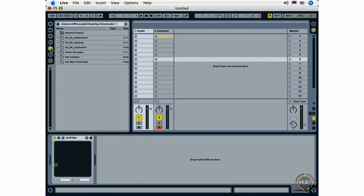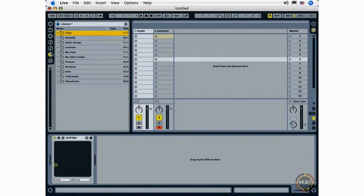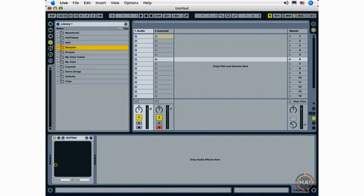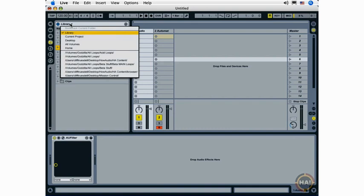Next up, we have the three file browsers. This takes us to any three locations on our hard drive. Now, we can access these locations in a number of ways. First of all, we can go to our bookmarks list here, and live comes preset with one, two, three, four, five different bookmarked locations. These are frequently used locations for live users. I can go right to my desktop, select a folder, and navigate.